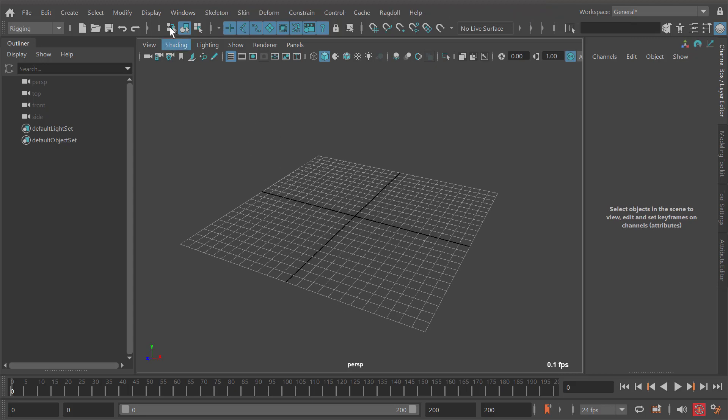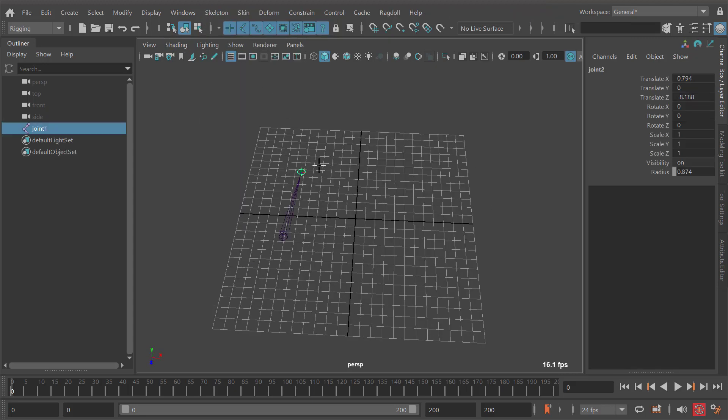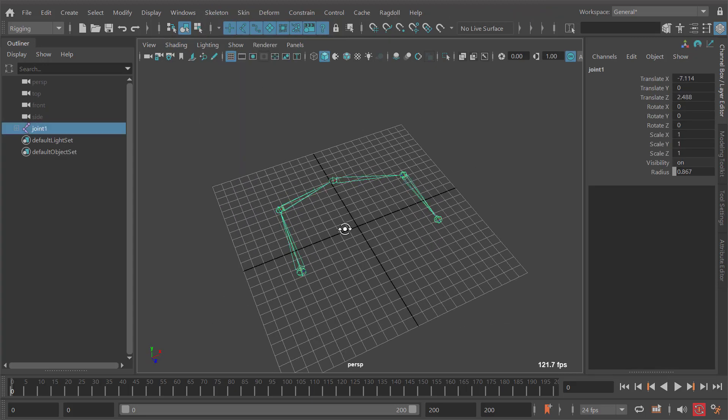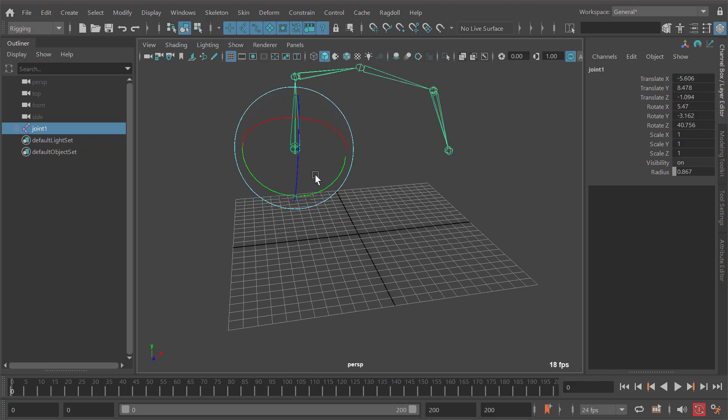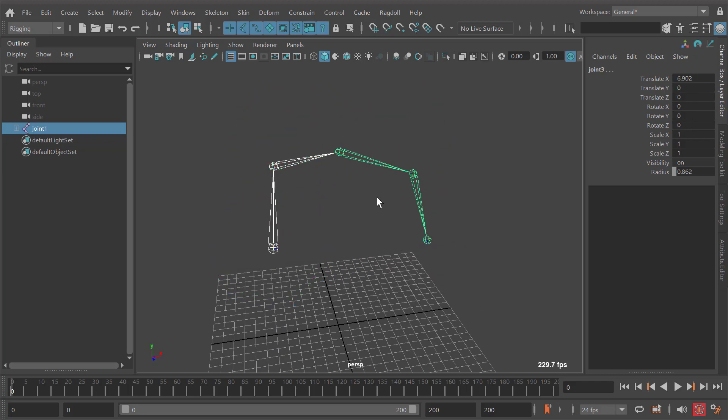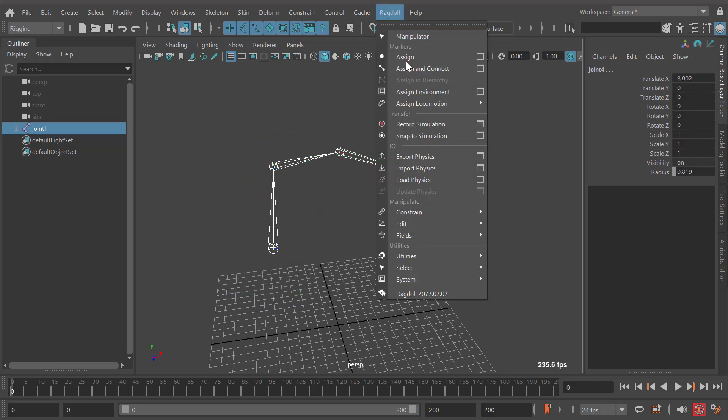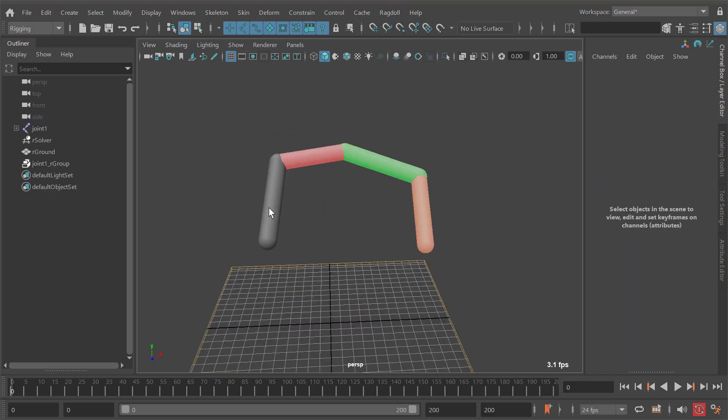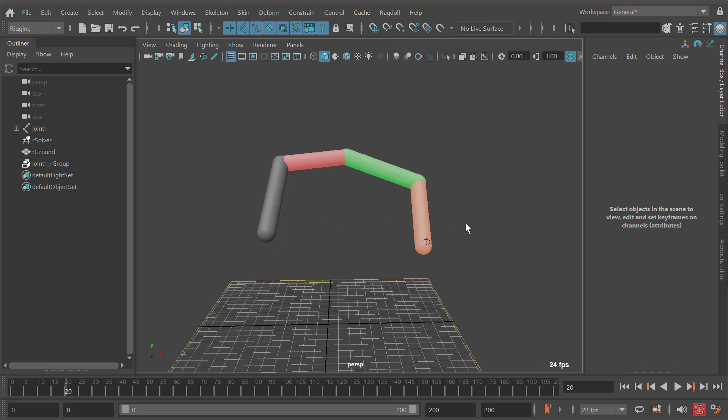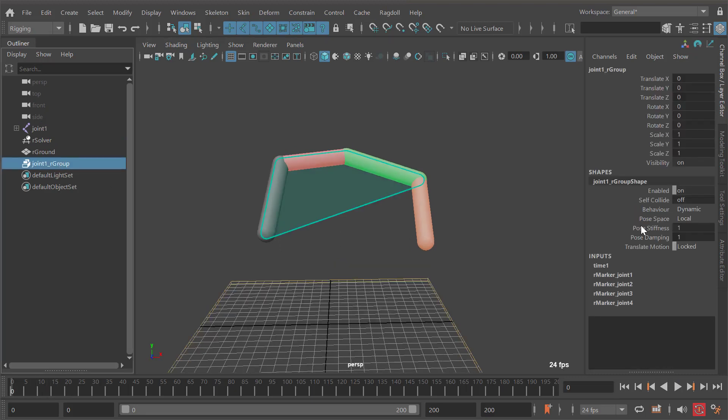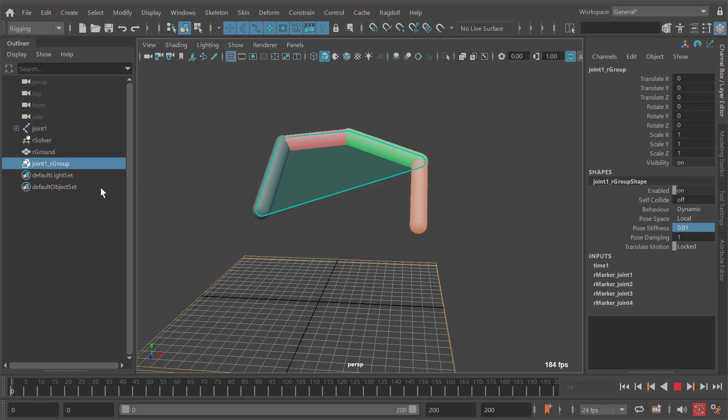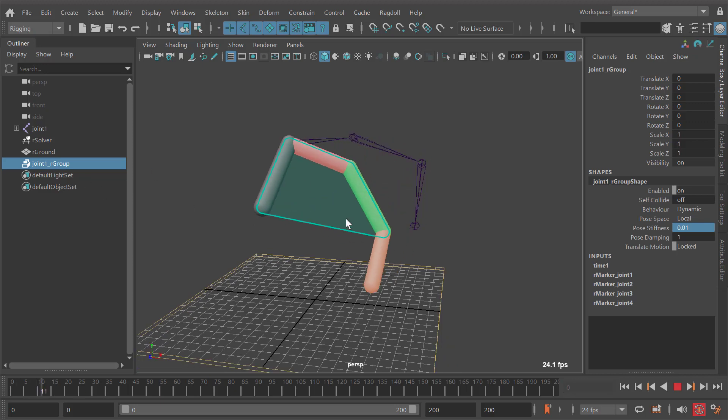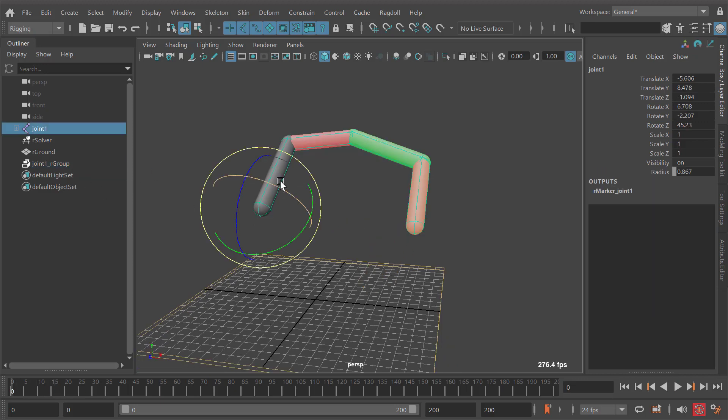For starters, let's make something real simple so we can get a handle on what's going on. I'm just going to make a joint chain and assign some markers to it so we have a tail looking thing. Now we got a tail, maybe we'll make it flop a bit more, and that looks pretty good.